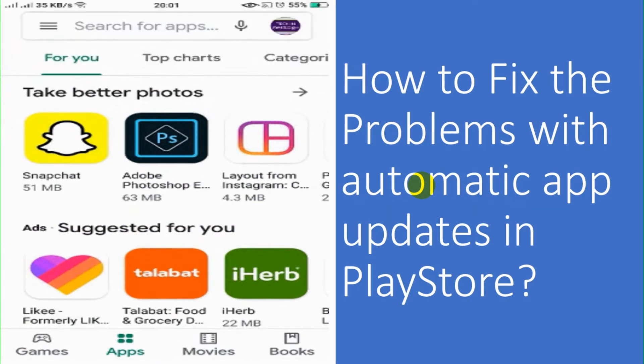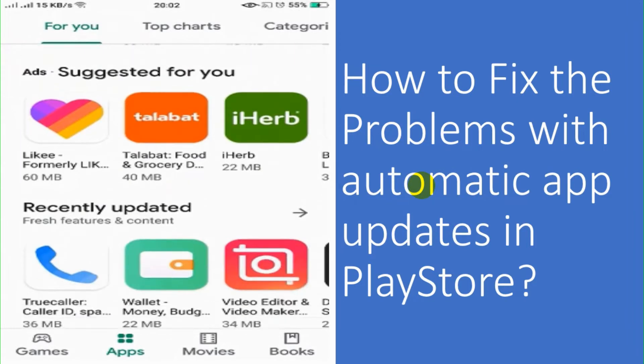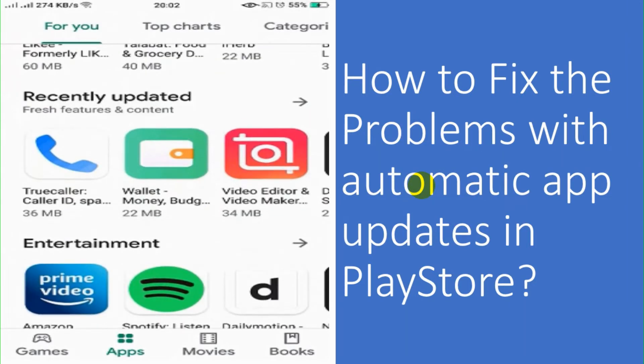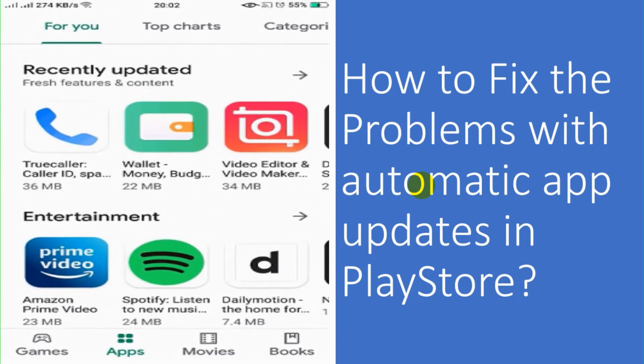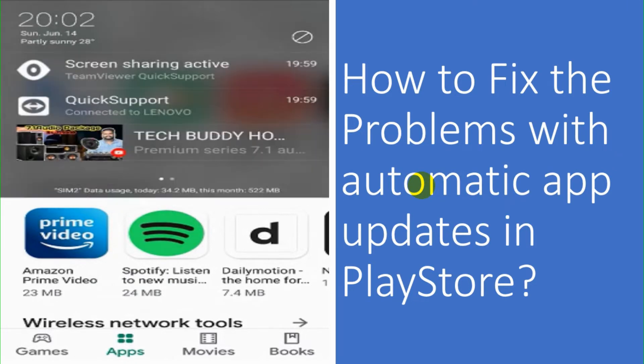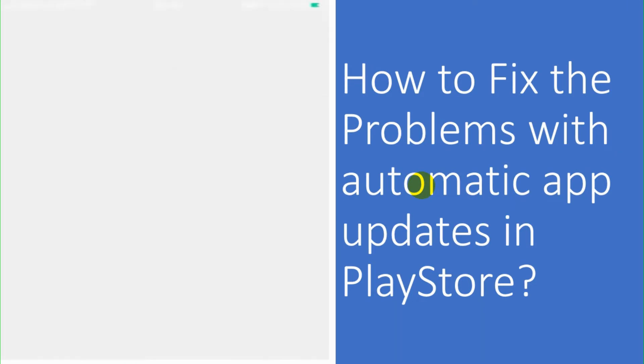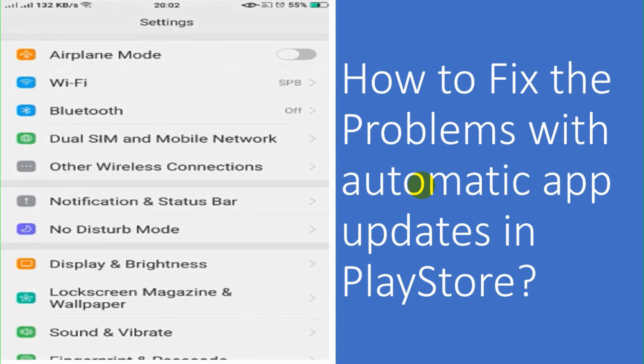So we will go to the next step, how we can continue troubleshooting our device. So after we check the time and date of the system, we need to check app settings and Play Store settings.